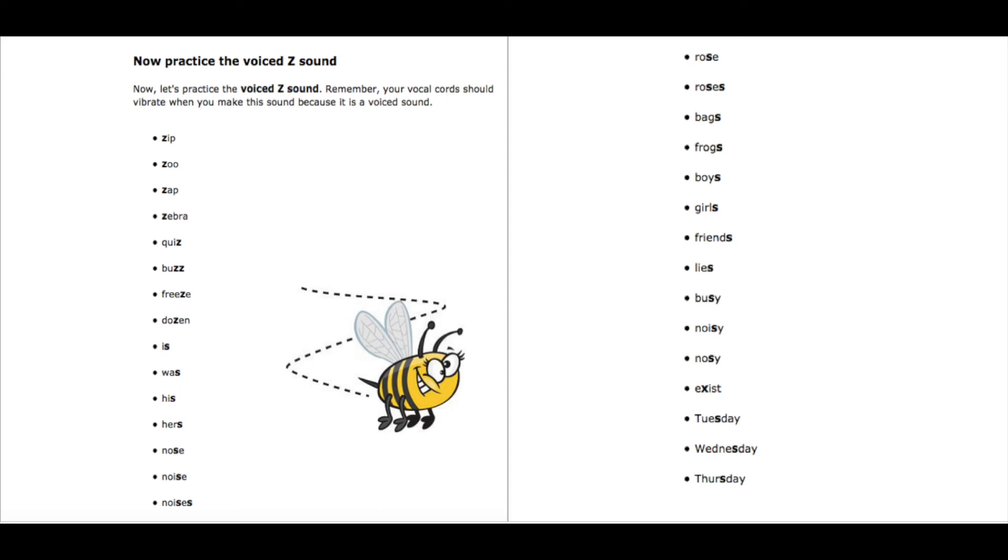And once you get those, then when you produce that sound correctly, it'll make your entire speaking sound a lot better. Because, again, those words are recycled or used often. Alright, practice again and good luck. Take care. Bye.